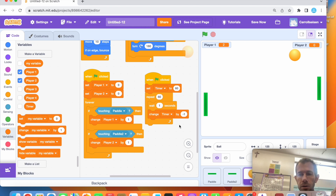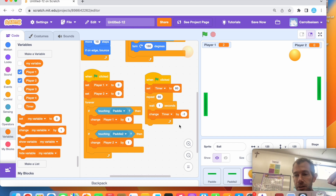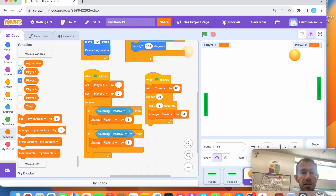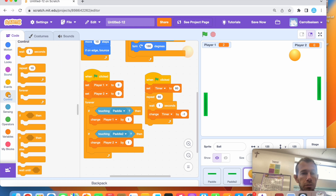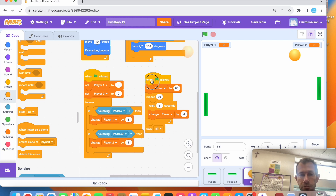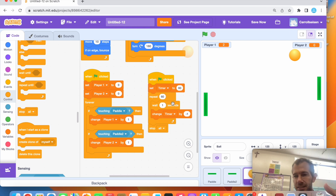I want one more thing to happen when it gets to zero — I want the whole game to stop. So after all that, I go to control and add 'stop all.' After it repeats that process 60 times, everything will end.